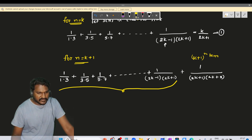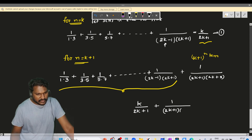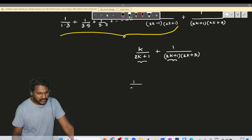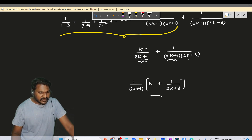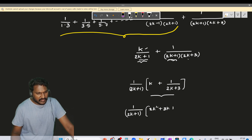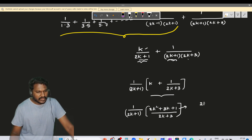From the inductive hypothesis, 1/(1×3) + ... + 1/((2k-1)(2k+1)) equals k/(2k+1). So this becomes k/(2k+1) + 1/((2k+1)(2k+3)). Taking 1/(2k+1) as common, we get 1/(2k+1) × (k + 1/(2k+3)). Cross multiplying gives (2k² + 3k + 1)/((2k+1)(2k+3)).